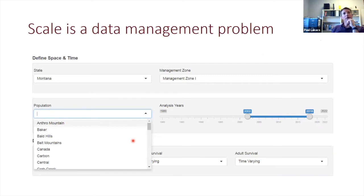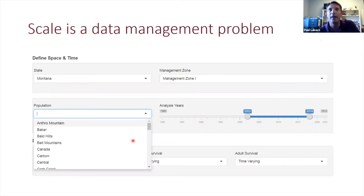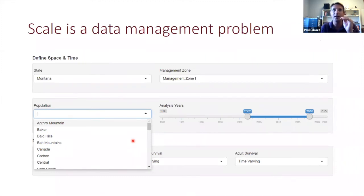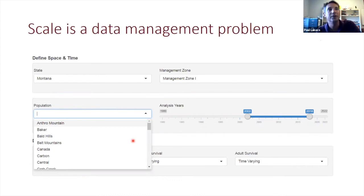The common framework also allows us to start thinking about the scale problem. We view scale really as a data management problem more than a biological problem. You can always fit a model at almost any scale if the resolution of the data is there. If data are stored in a common way that allows tracking of hierarchy from the lowest resolution — hopefully just a lat-long or UTM of where that data point was collected — up through a scaled set of population units to national parks to states, keeping data in a high-quality format at the lowest possible resolution makes scaling happen more easily.